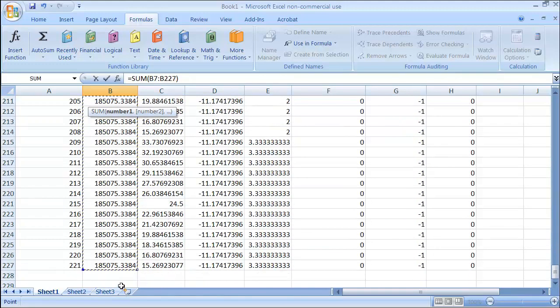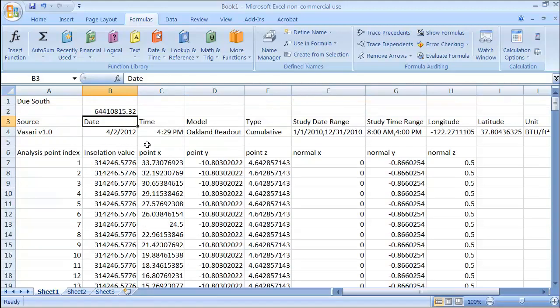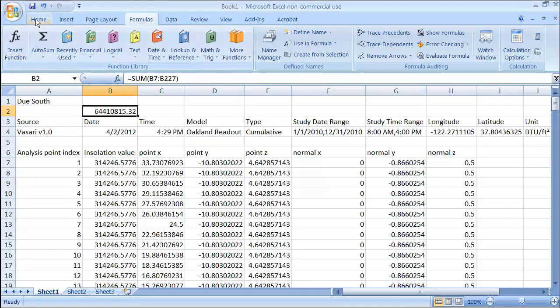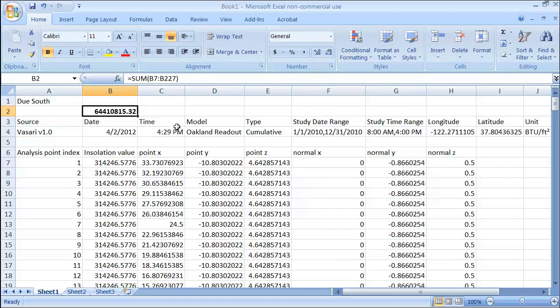OK. And then I'm going to hit the Enter key. And if I roll back up here, there's the value that I got. Let's just go to the home here and say, let's show that in bold. And so that's the total energy over the course of the year between the hours of 8 and 4 that I have for the south facing.